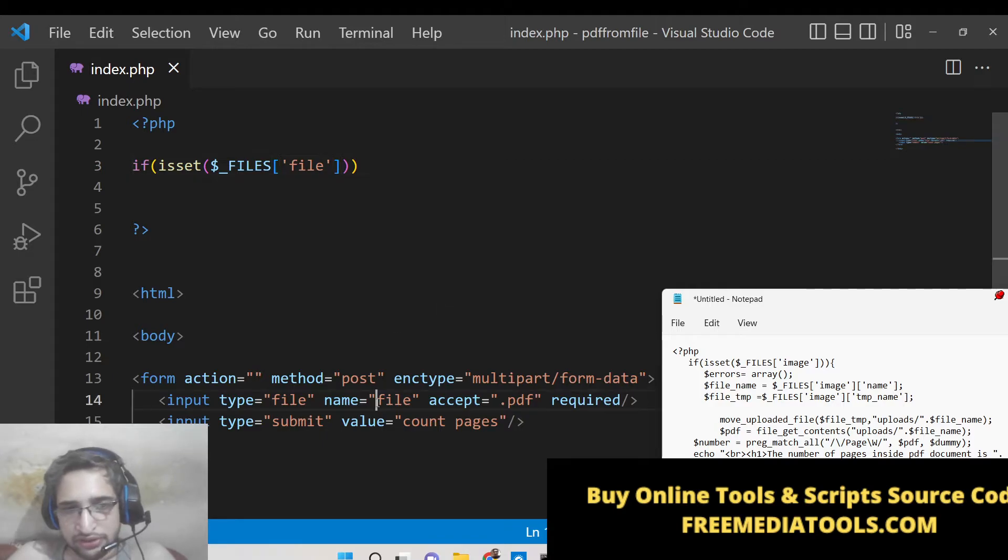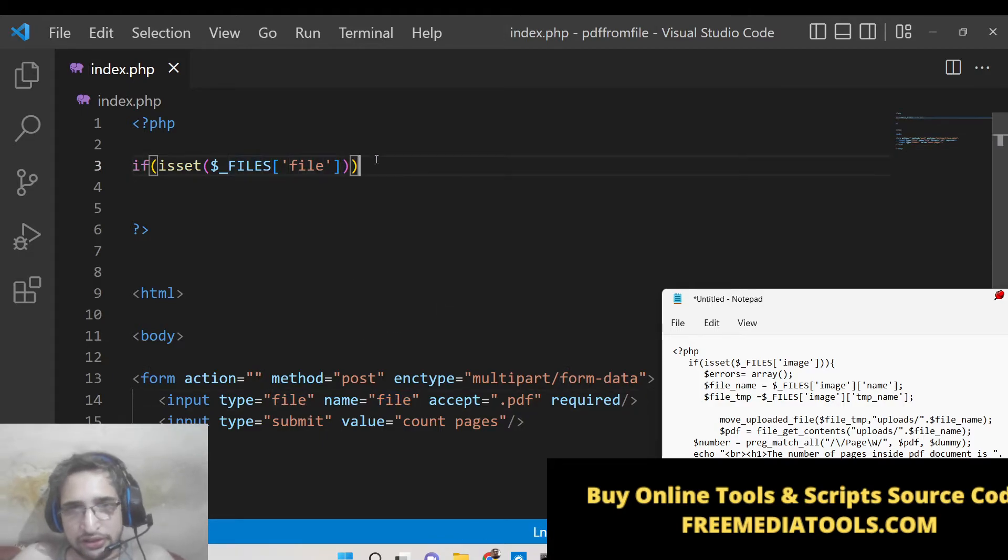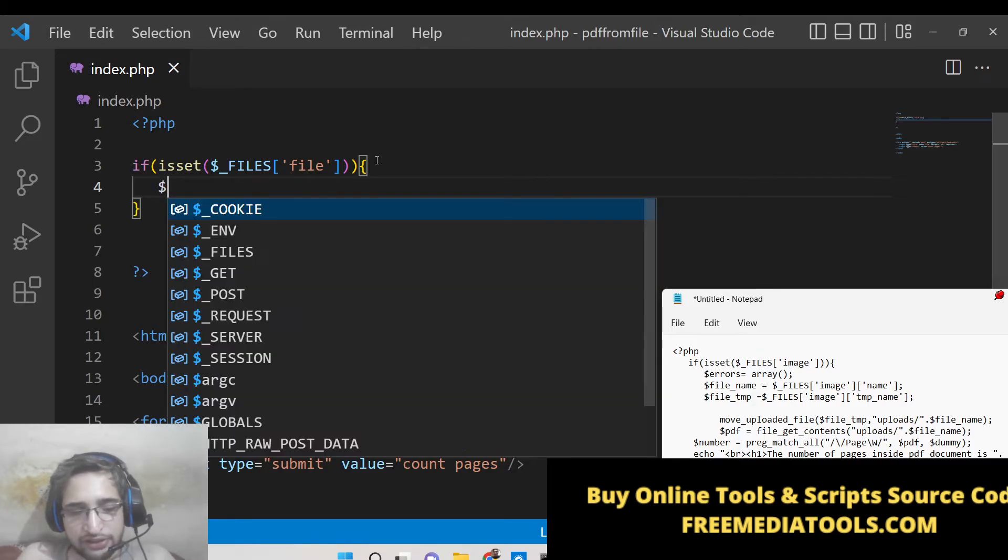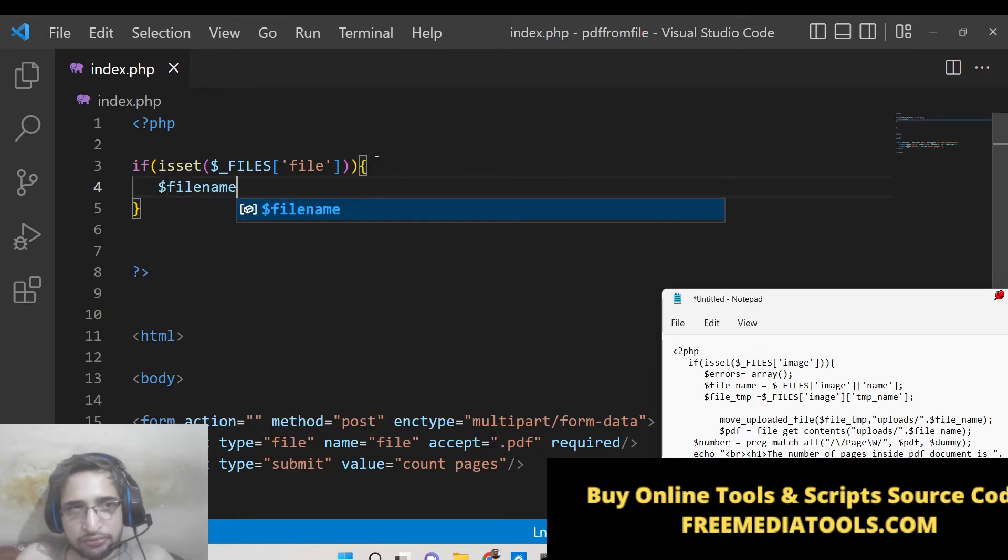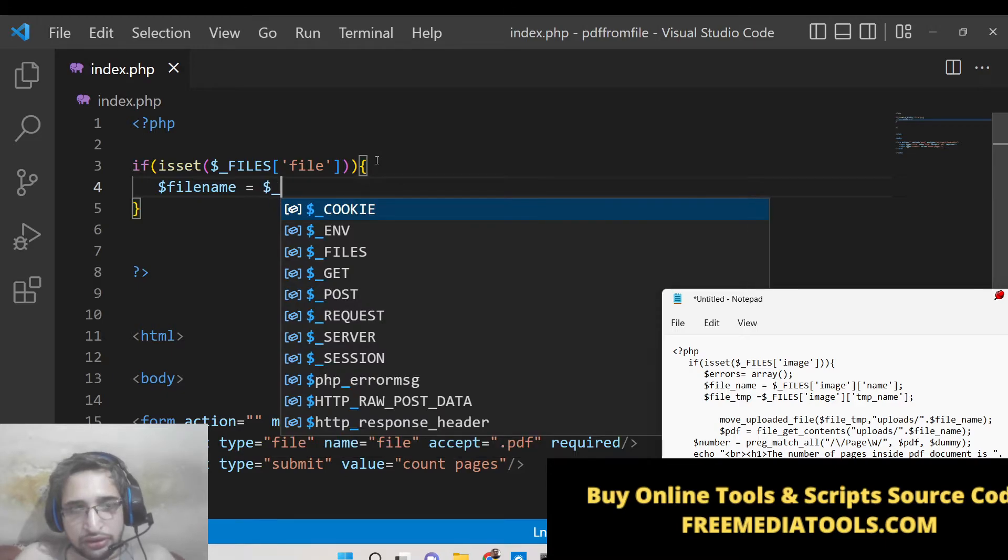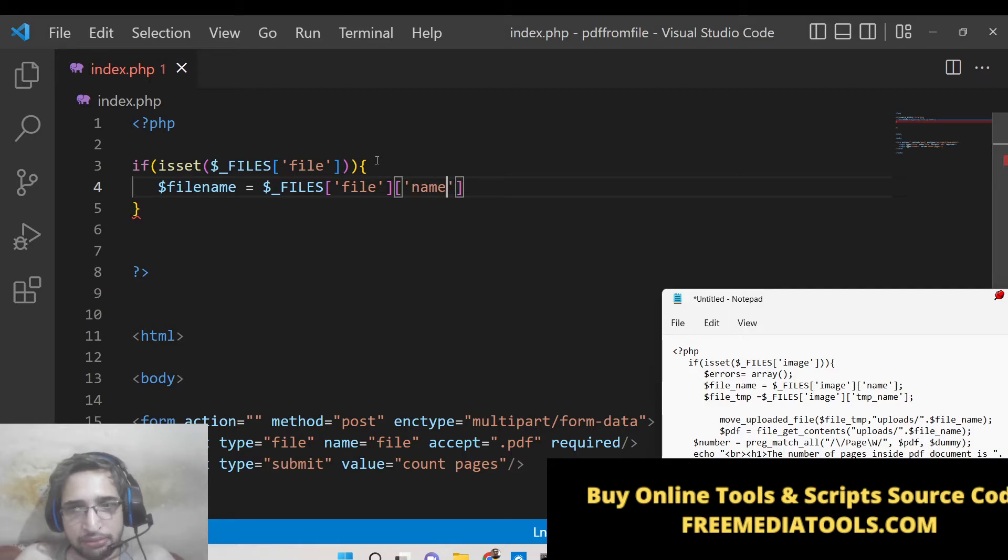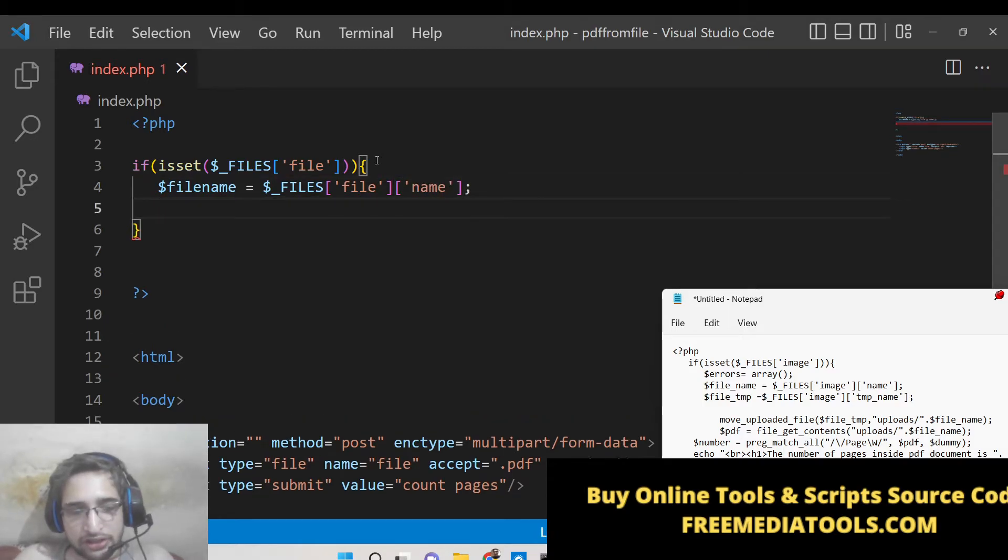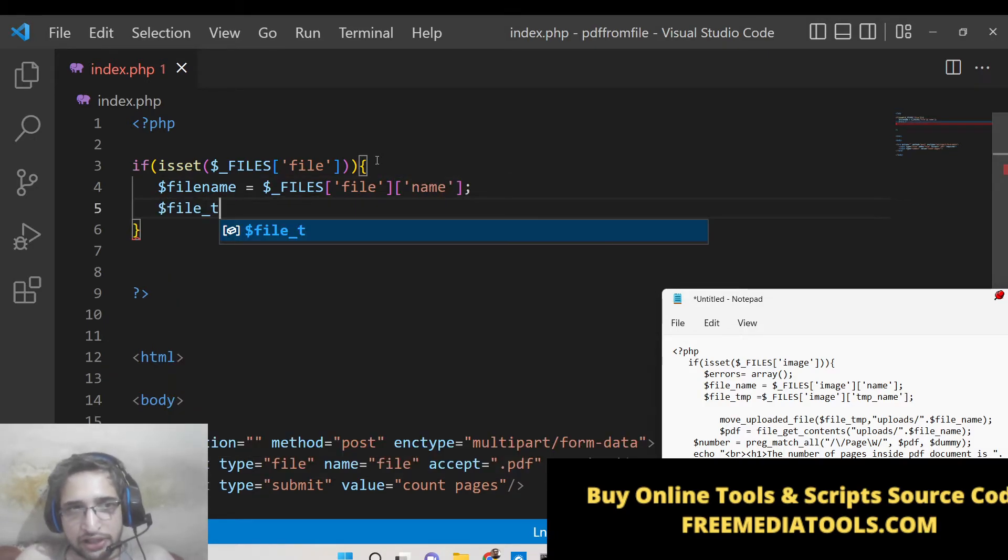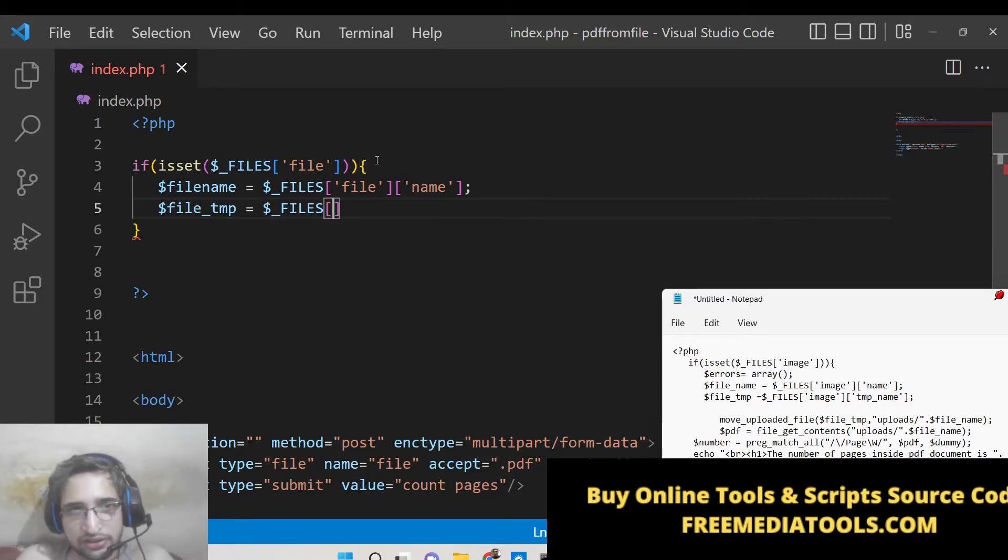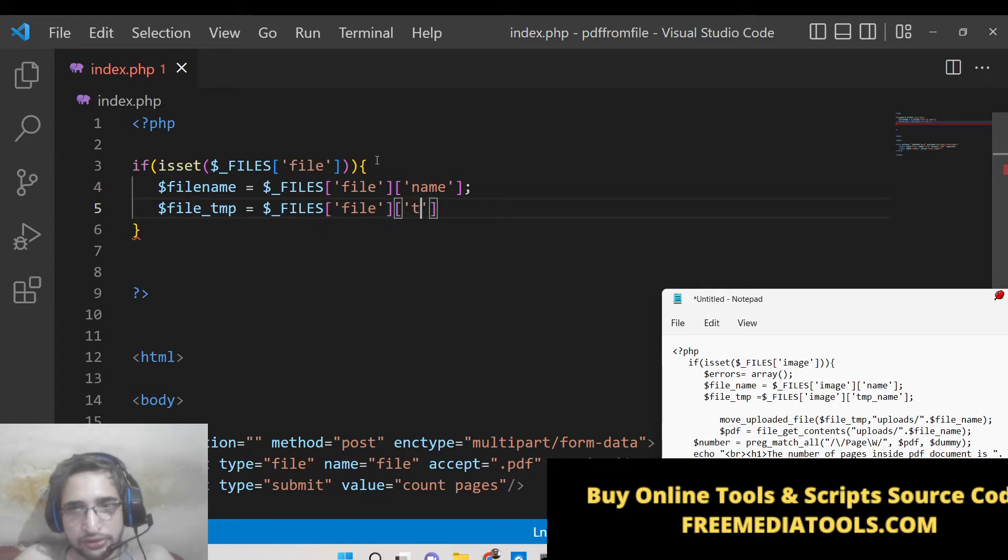So if this is set then in that case we will get the file name by using $_FILES file and underscore name. Also we need to get the temporary location so file underscore temporary location, so this is located inside this temp underscore name like this.